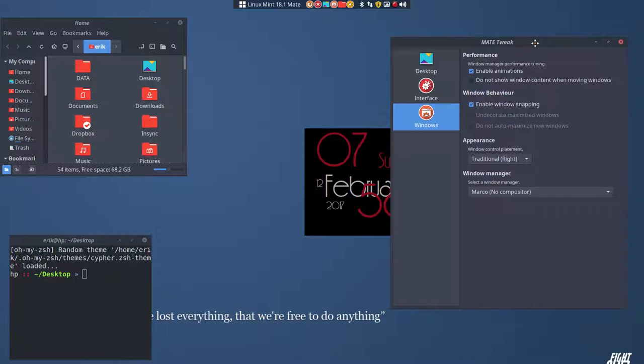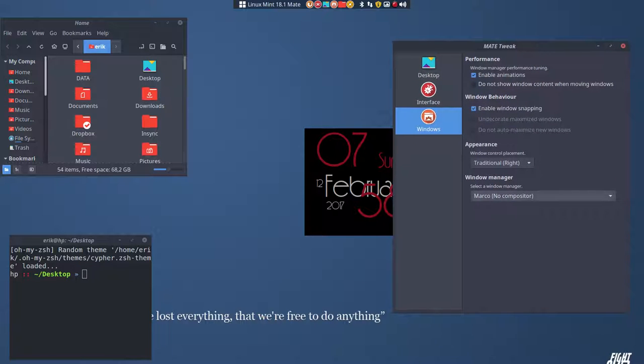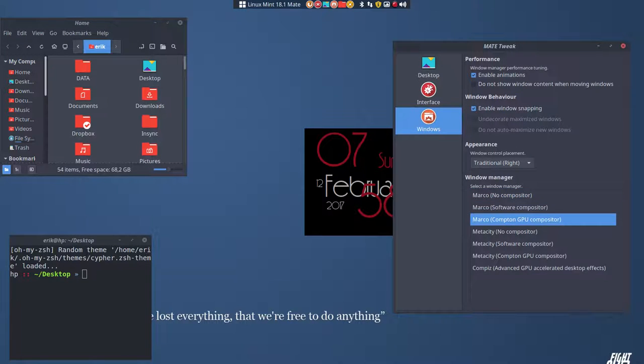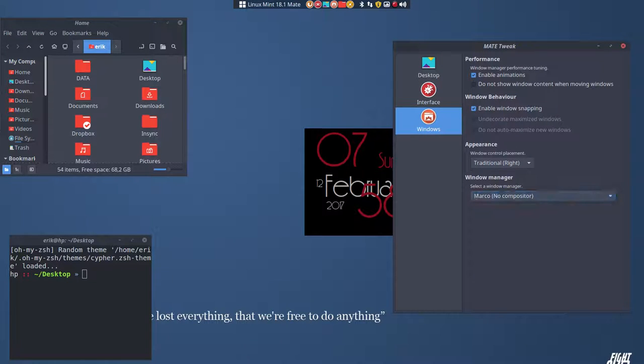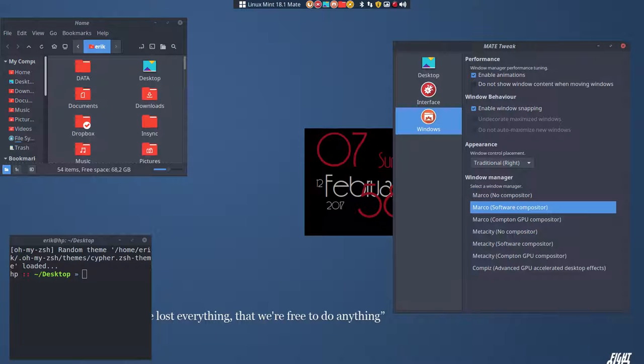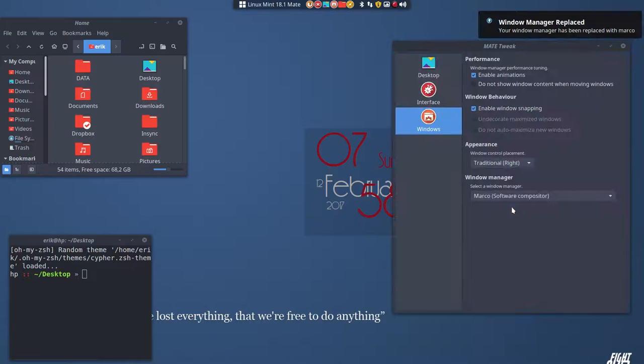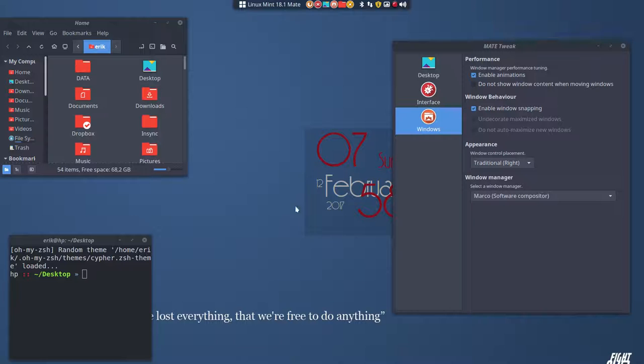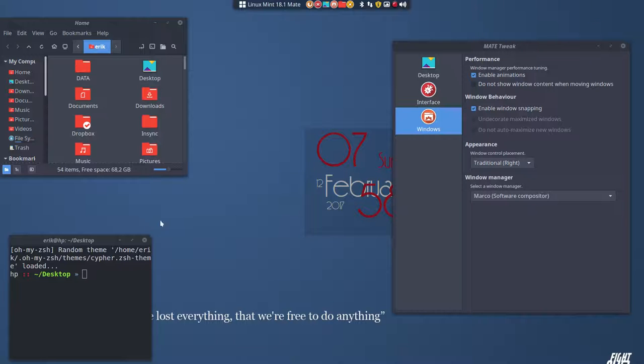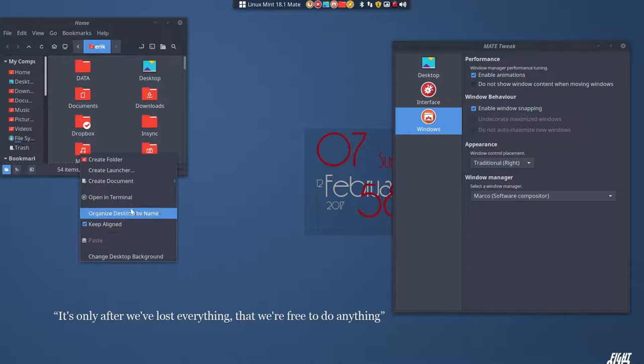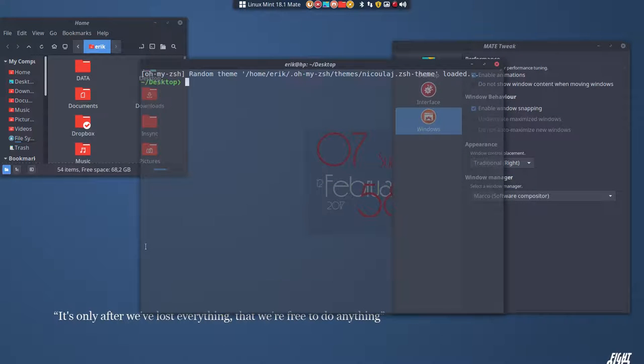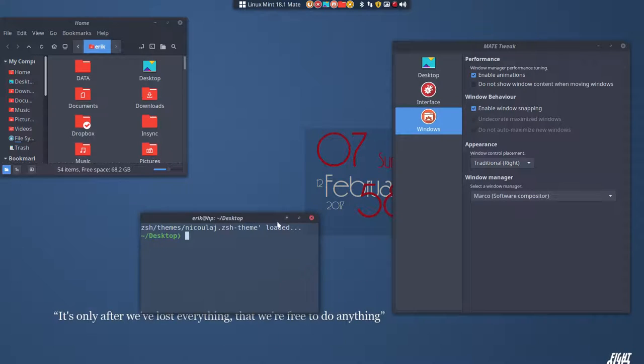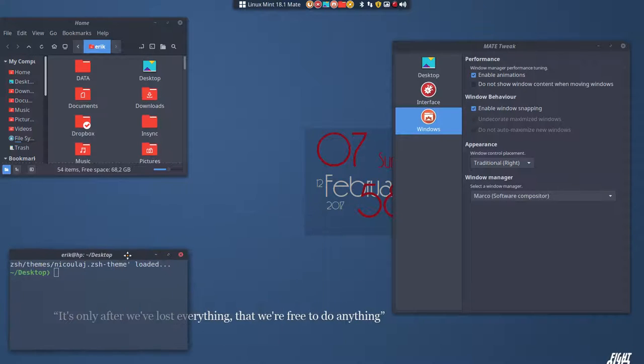We need to be it needs to be transparent. So what does a compositor or Compton GPU compositor and all these things. What do they do? Let's go over them. So this is Marco no compositor. When we take the Marco software compositor, you see a small shadow here. One, the conkey is transparent and our terminal should be transparent as well. So let's help him like so. Okay, so that works as well.